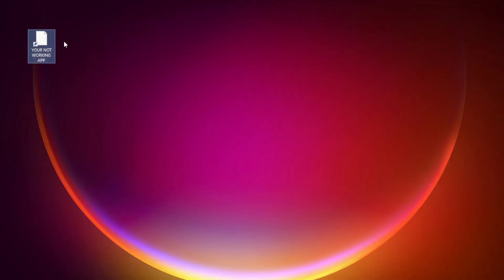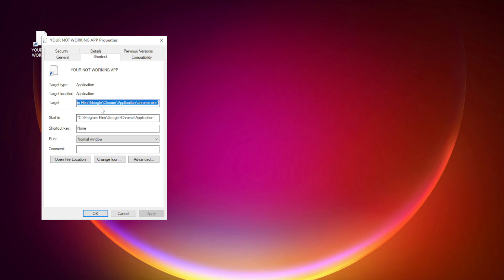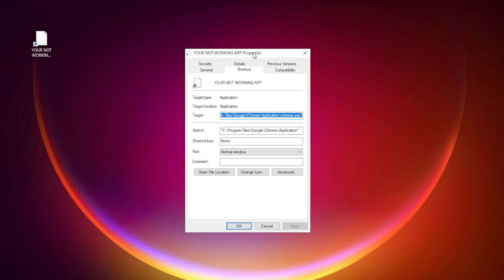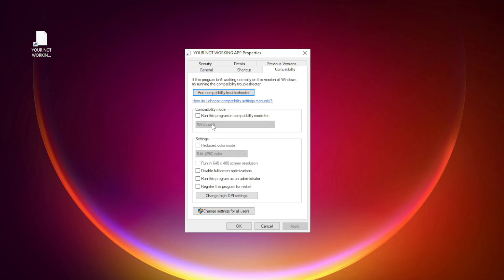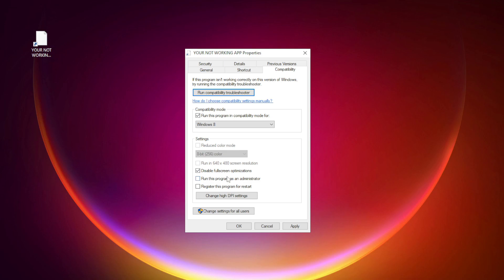Right click your not working application and click properties. Click compatibility. Check run this program in compatibility mode. Try Windows 7 and Windows 8. Check disable full screen optimizations. Check run this program as an administrator. Apply and OK.